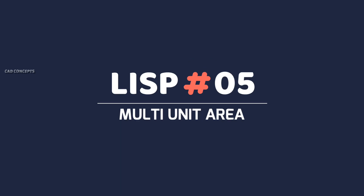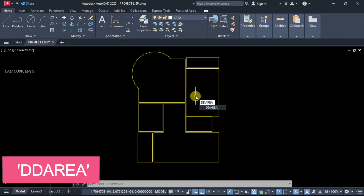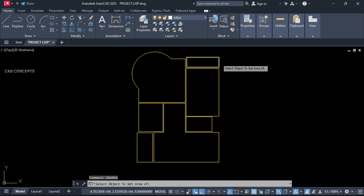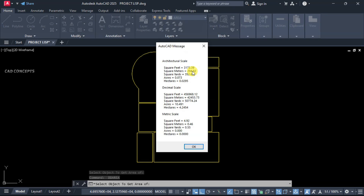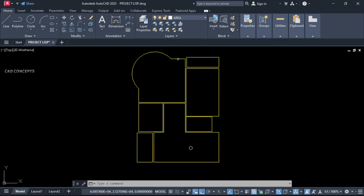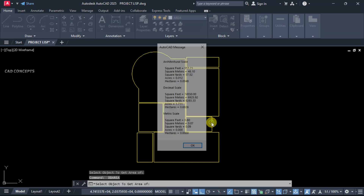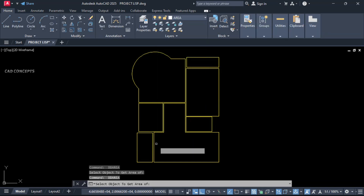Number 5: Multi-Unit Area using the Double Area command. Click over the P-line — a pop-up will appear showing architectural scale, decimal scale, and metric scale. You are getting multiple units in one time just by clicking over the P-line. The pop-up will come with architectural scale, decimal scale, and metric scale all included.